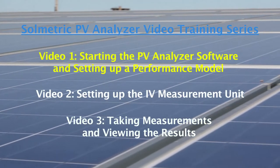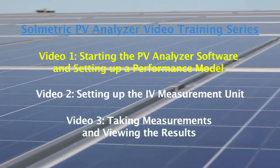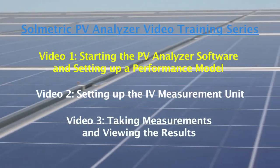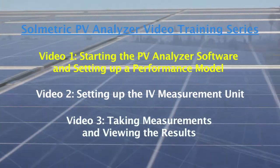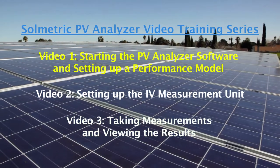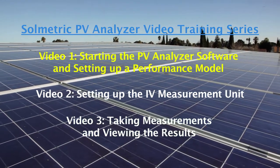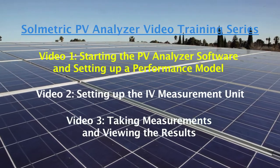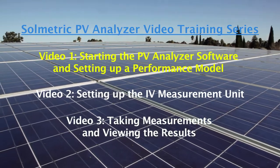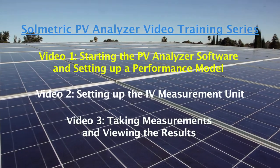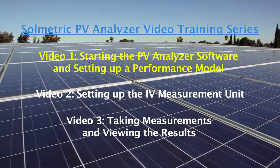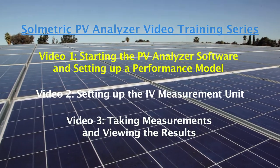Welcome to the PV Analyzer video training series by Solmetric. Solmetric is a leader in solar PV test and measurement equipment, and these short videos are designed to help you get started using Solmetric products.